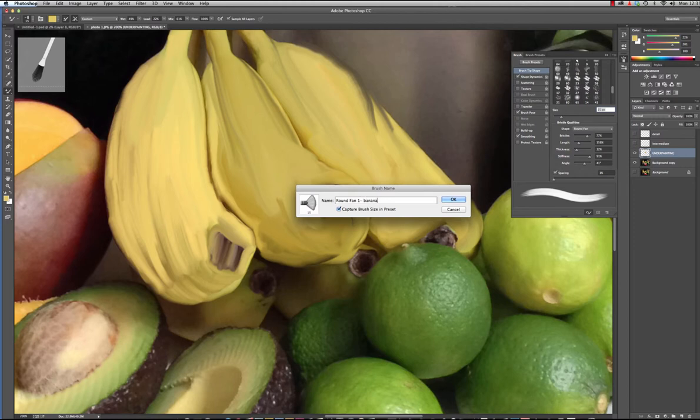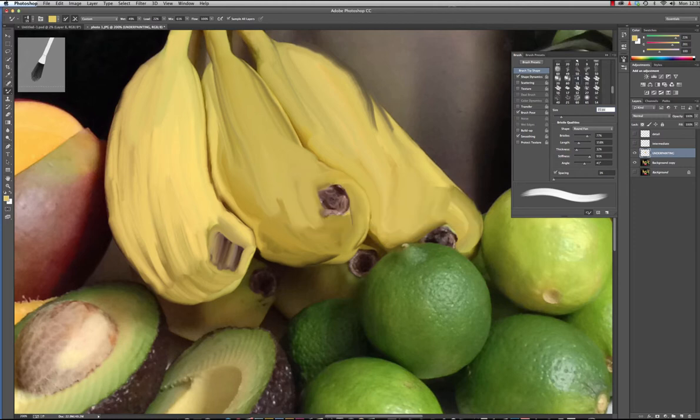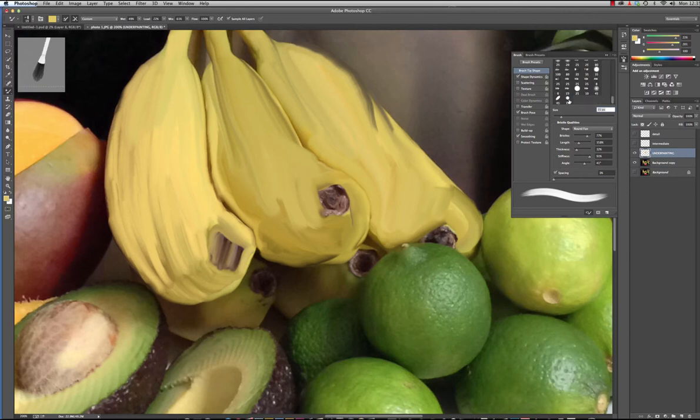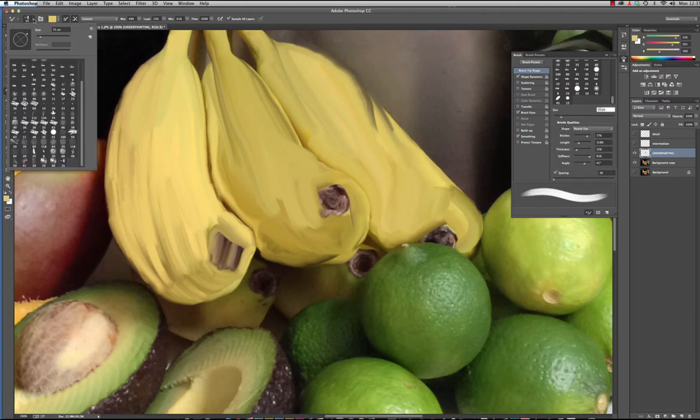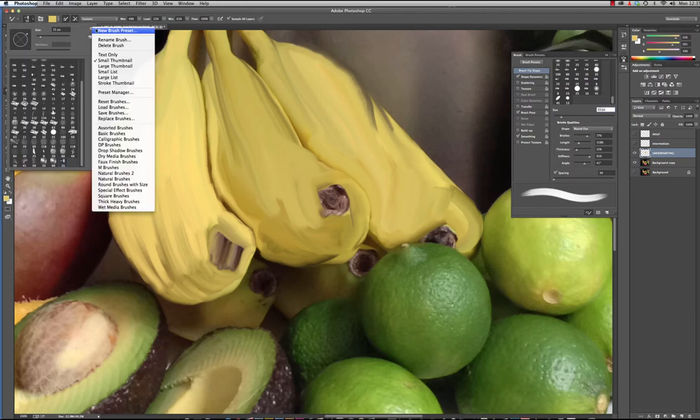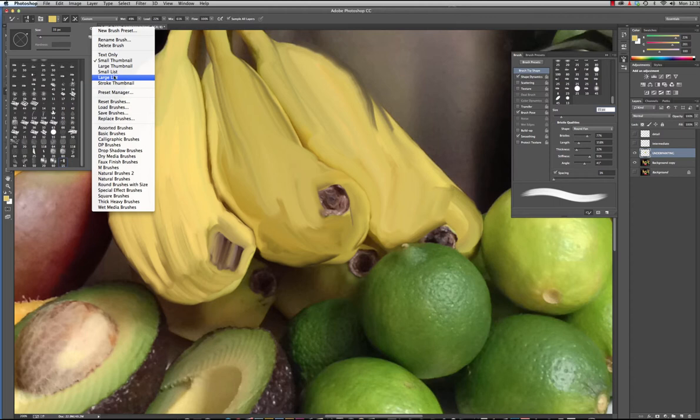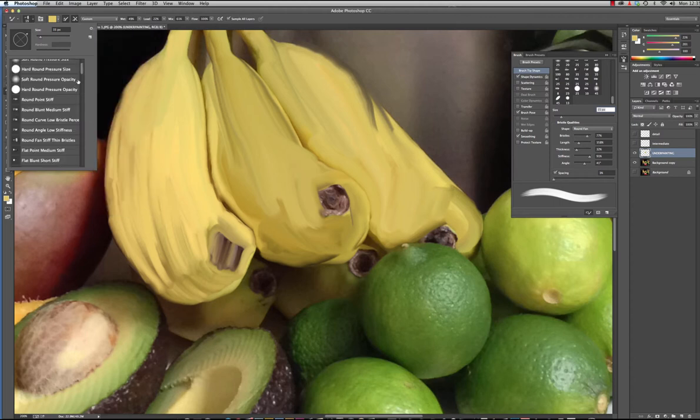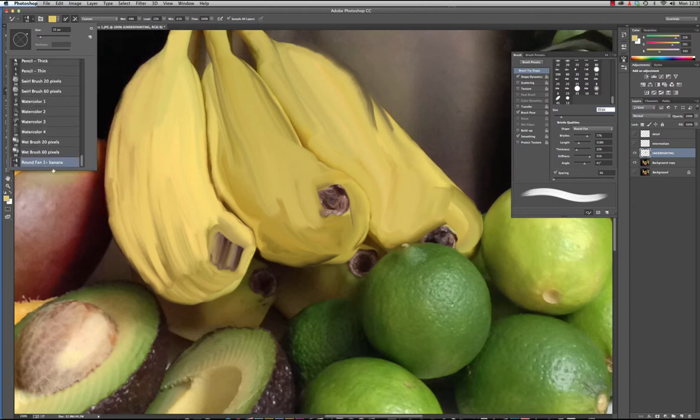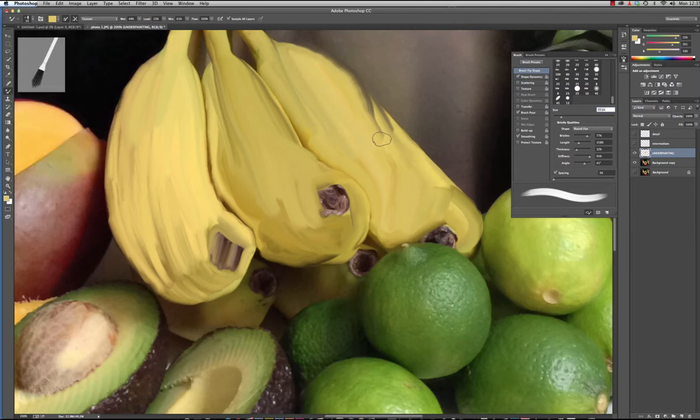And then it will be in my list. And instead of viewing them as little icons let's go to large list. Round and banana is now loaded at the bottom and it will save all of those presets.